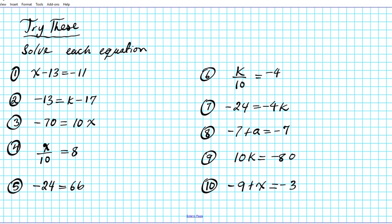Go ahead and pause the video at this time, solve each equation, and then click play to see what the answers are.